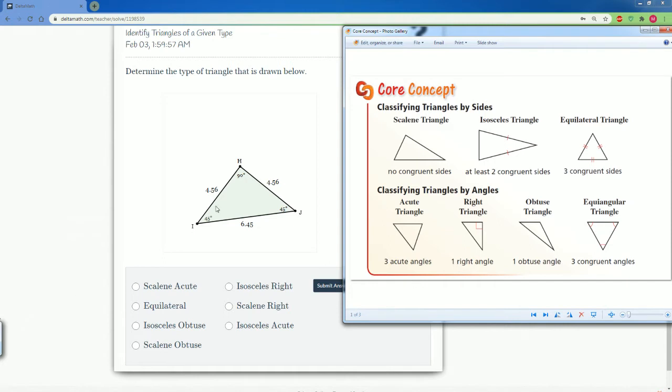So we take a look here. First of all, let's see if it's scalene, isosceles, or equilateral. Notice that the two sides here are the same, 4.56 and 4.56. That makes this an isosceles triangle.